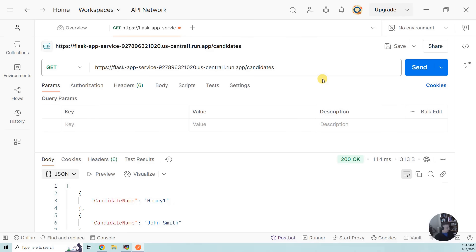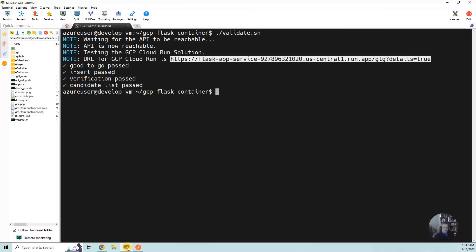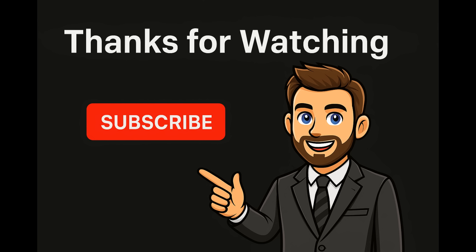So at this point, what I recommend you do is, if you're not going to do anything more with this, be a good steward of your cloud account. Let's go ahead and run destroy.